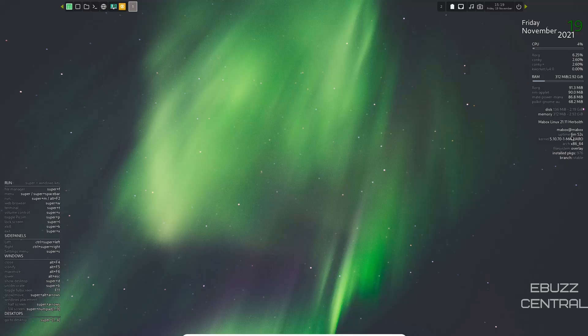And then you come down a little further. It lets you know how long you've been up, what kernel it's running. It's running 5.10.70-1-Manjaro. And then your file system, installed packages, and verification of the stable branch.